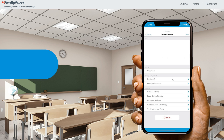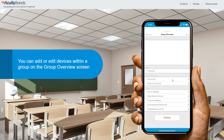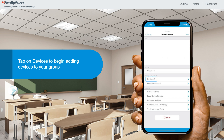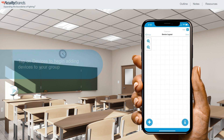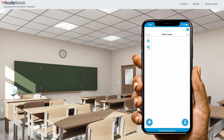In the Group Overview screen, you will be able to add and edit devices within a group. Tap on Devices to begin adding devices to your group. The Device Layout screen will open and a grid will be displayed where you will place devices as you add them to the group. Think of the grid as a reflected ceiling plan for your space — there is no North or South, just try to establish a relative layout; usually the front of the room being at the top of the grid works fine.